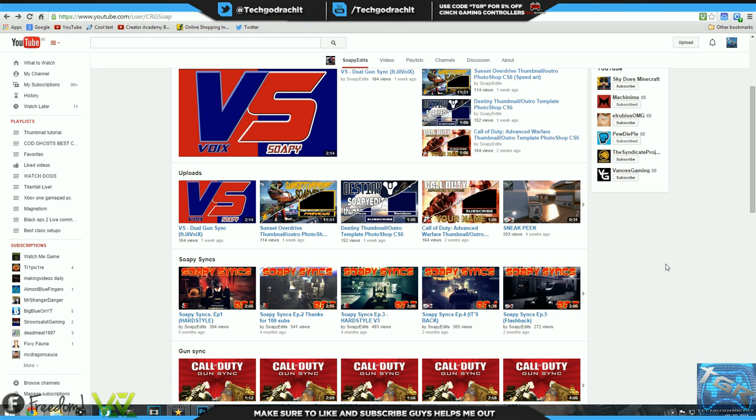He also has tutorials up on his channel, so if you guys want to get into gun syncing you guys can check out his tutorials, really really helpful. First of all guys, I really love his videos and I watch them on the daily basis whenever he uploads. His videos are just awesome guys to be honest with you. Go smash that subscribe button, he deserves much more exposure than what he's currently getting.